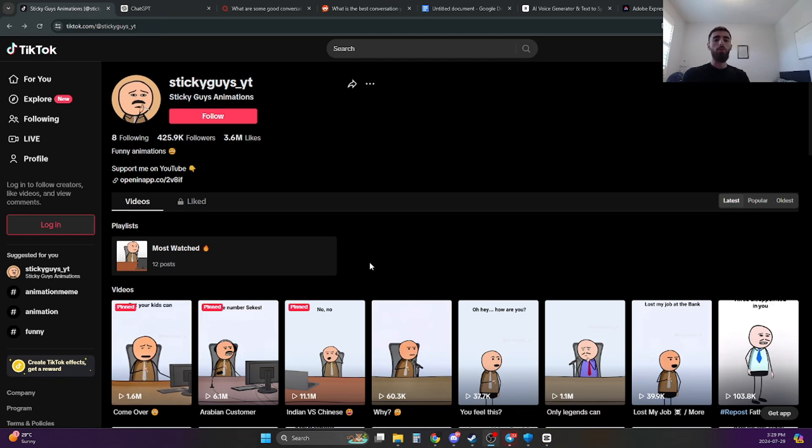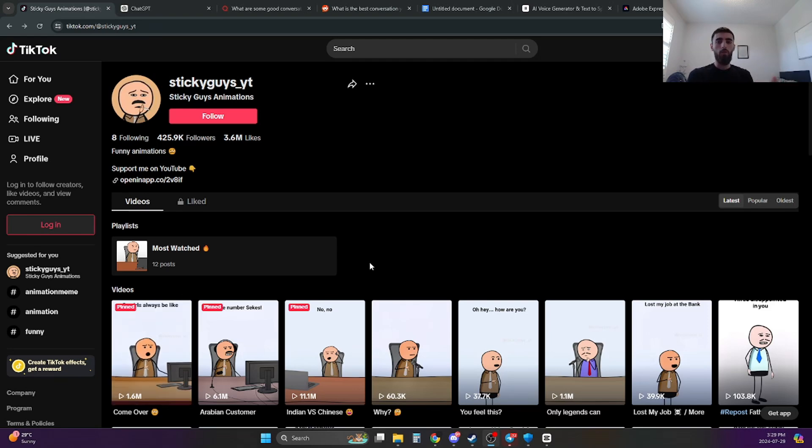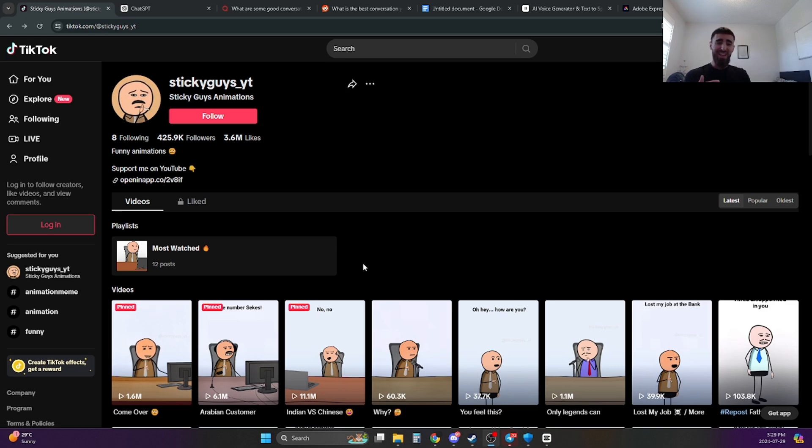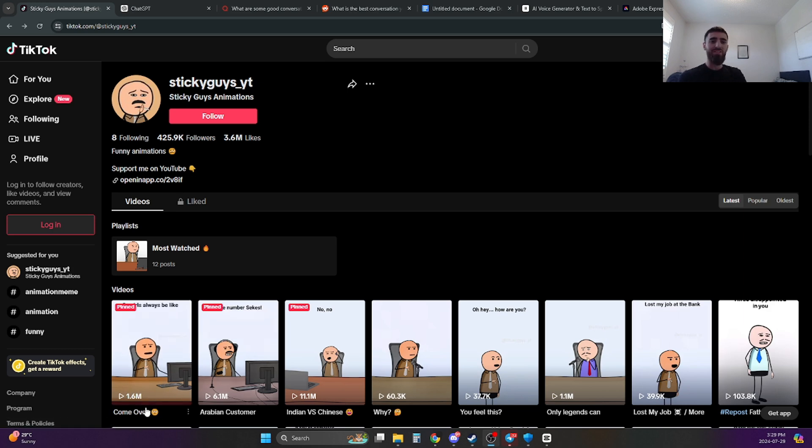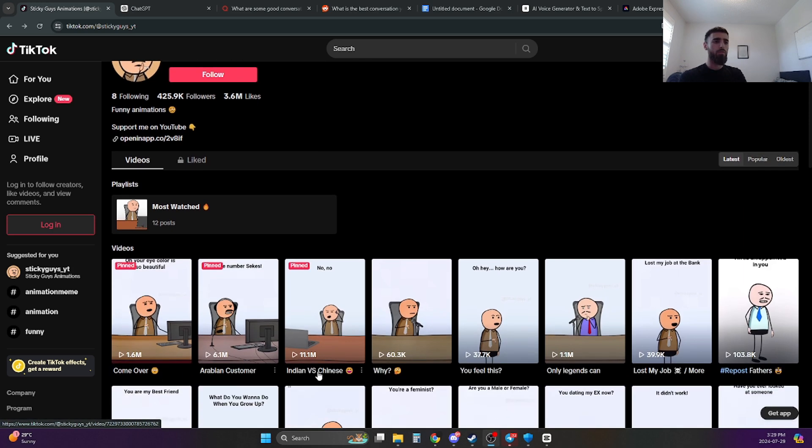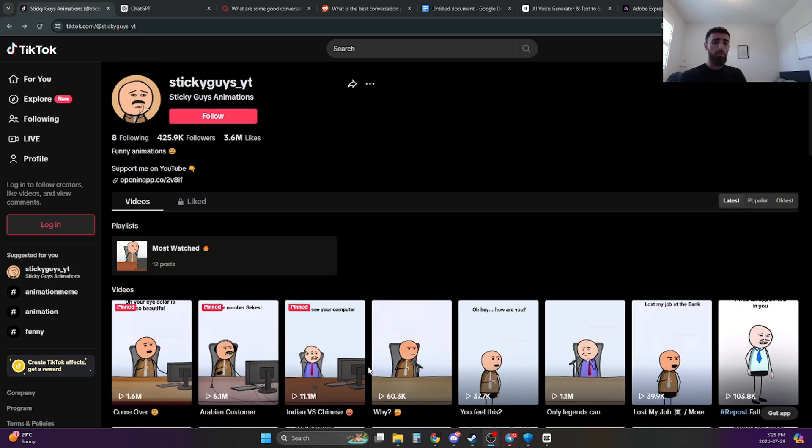If you guys look at this page over here, you'll notice that they're posting the same type of videos over and over again. All it is, it's just stick figure animation videos. And I mean, these guys are doing insane numbers, like 1.6 million views, 6.1 million views, 11.1 million views. They're doing very good.